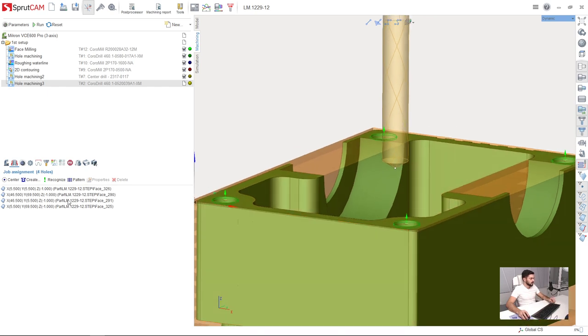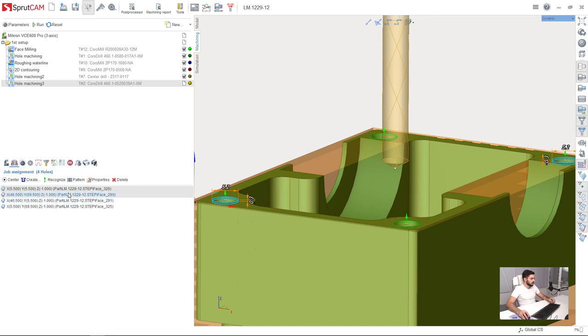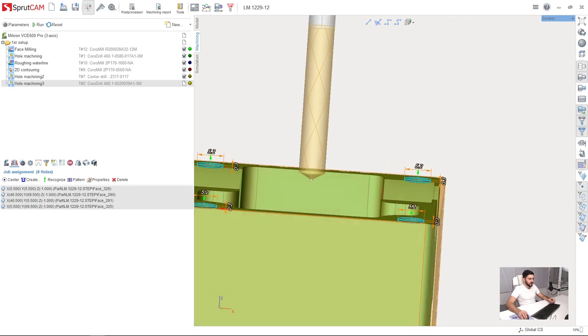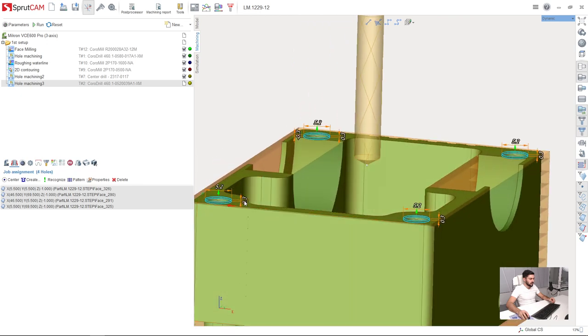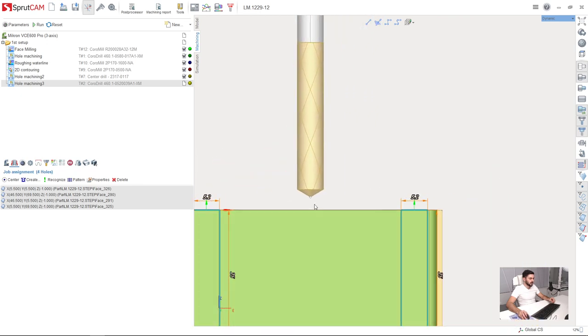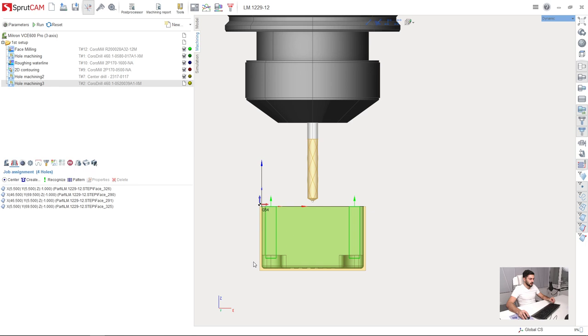Holding Shift+K, I am selecting all the operations in the job assignment like this. Now I can manually adjust the depth I am going to apply to these holes.